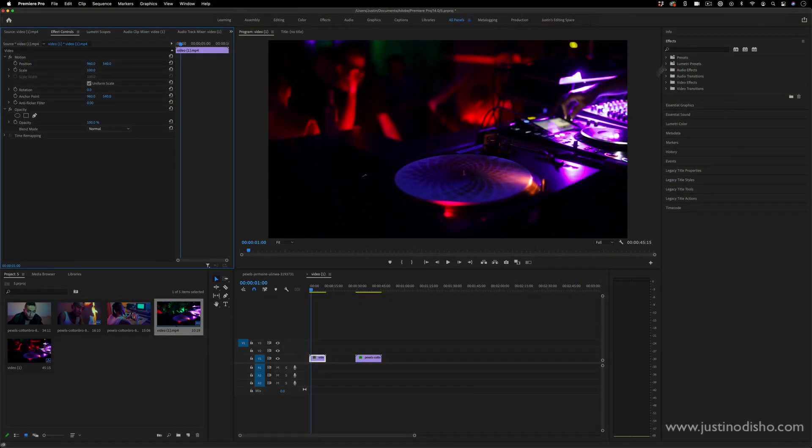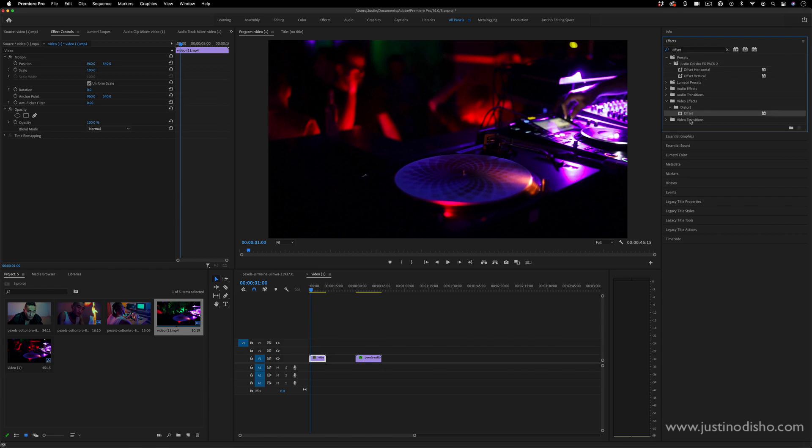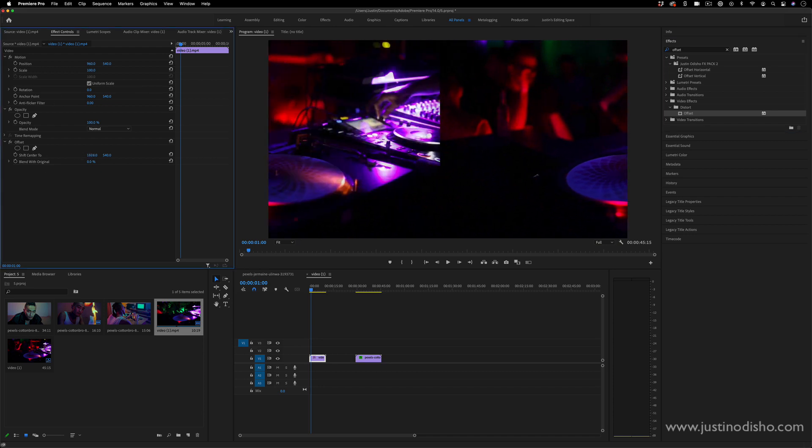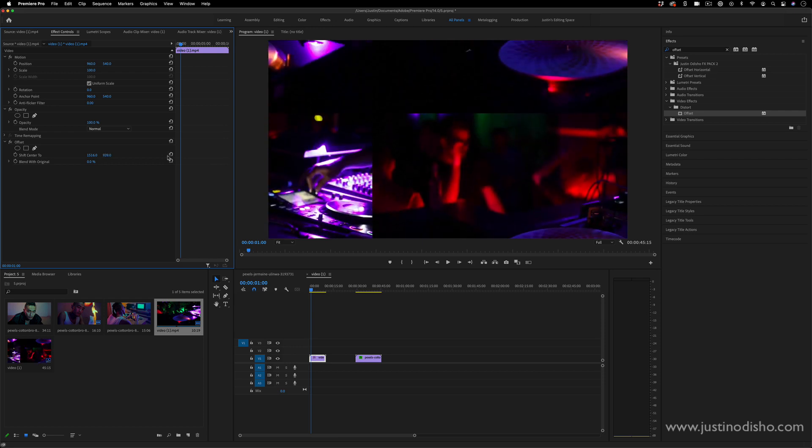Getting into this effect, it's pretty simple. The first thing we're going to want to do is add an Offset effect. This is in the Distort video effects folder. If I click and drag this onto the clip in my effects controls panel, it allows me to shift the original center—so I can shift the x or y position.